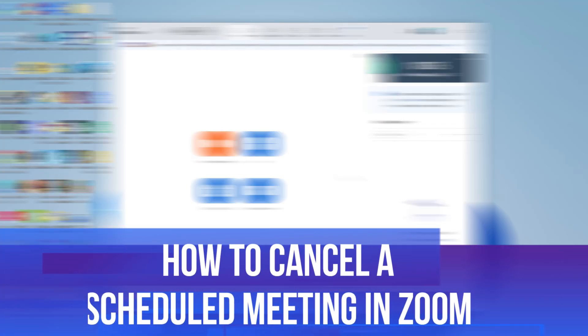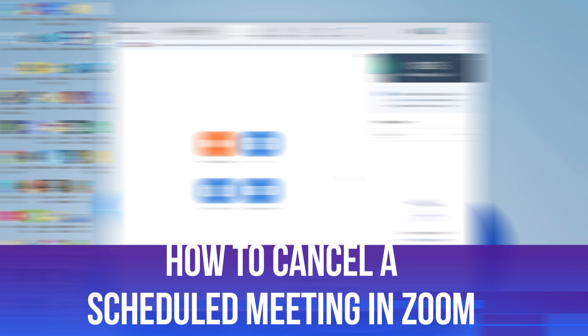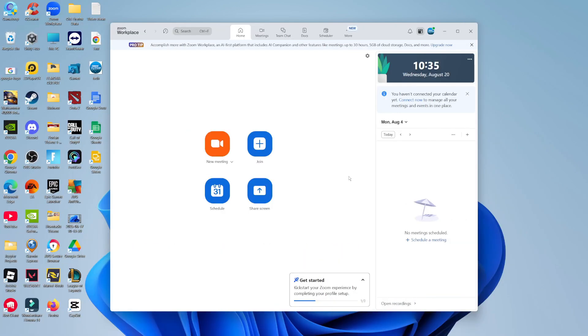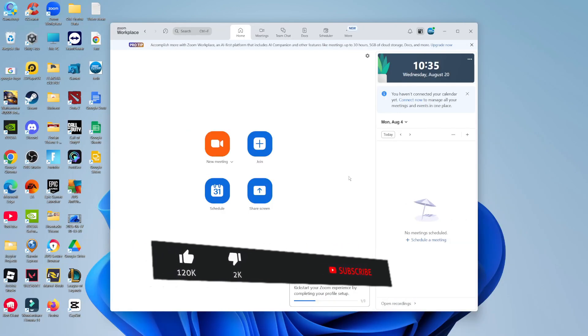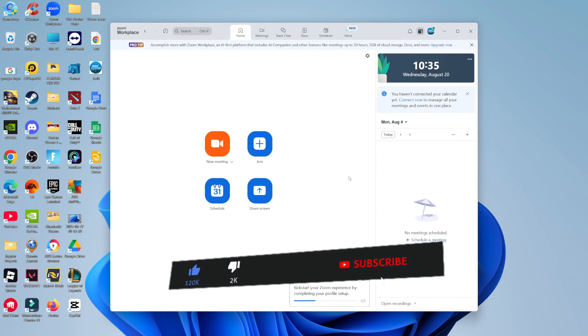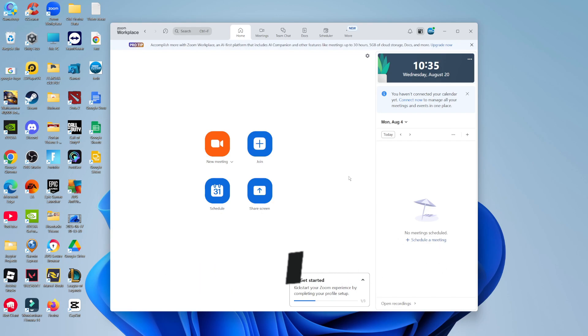In this video I will show you how to cancel a scheduled meeting in Zoom. This should be a quick and easy process to follow, but before we continue, please consider leaving a like on the video and subscribing to the channel. I really do appreciate it.